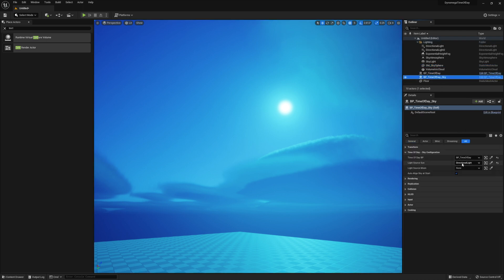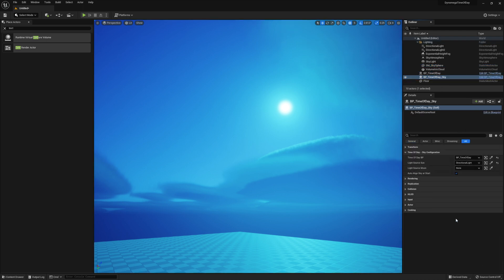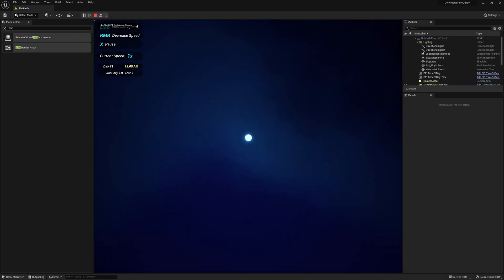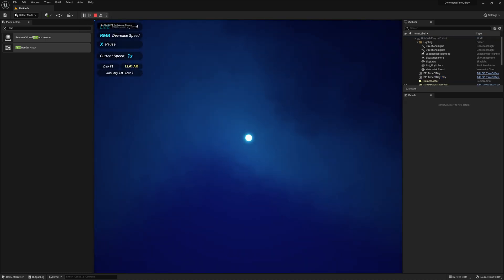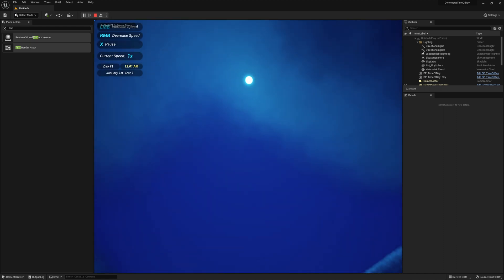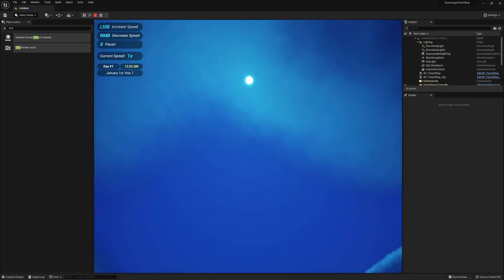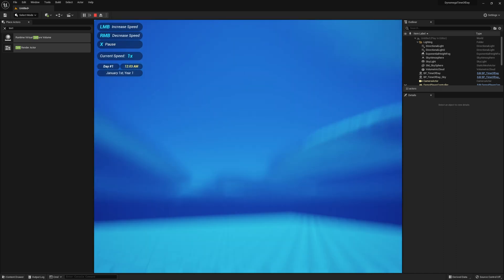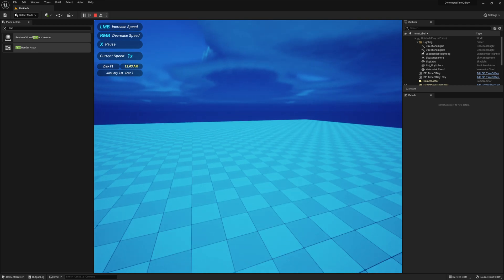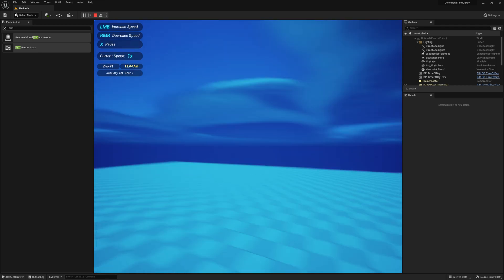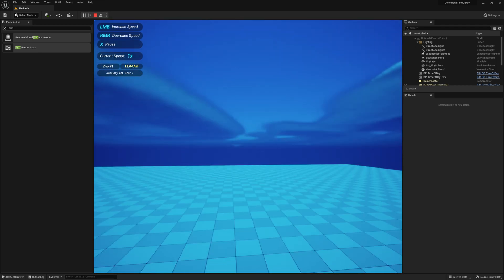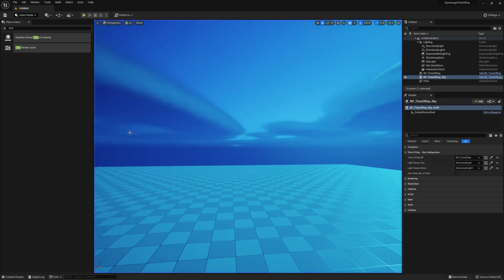Now just go back to the BP time of day sky and set your moon. And when you hit play you should see the moon directly above. Exactly where it should be for midnight. And right about now you might be saying to yourself, But Dyno why is the sky still bright? Well Timmy that's because of the default auto exposure settings.